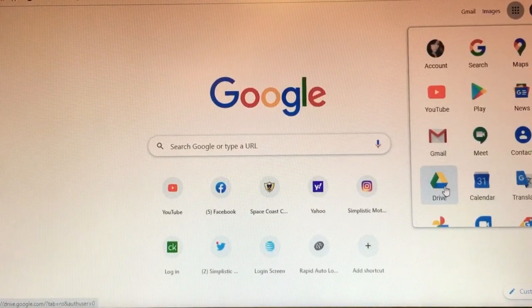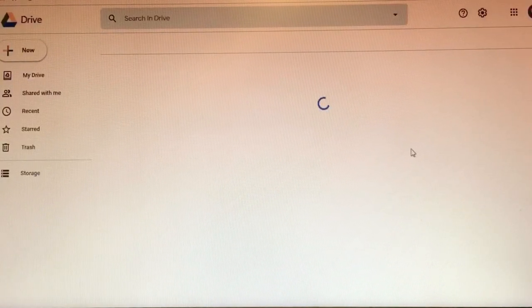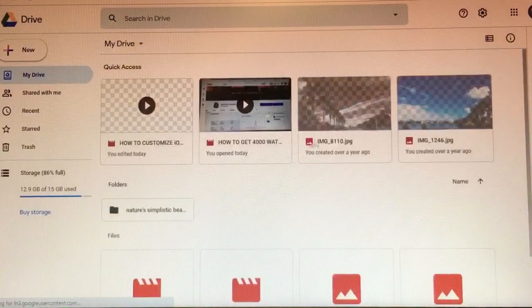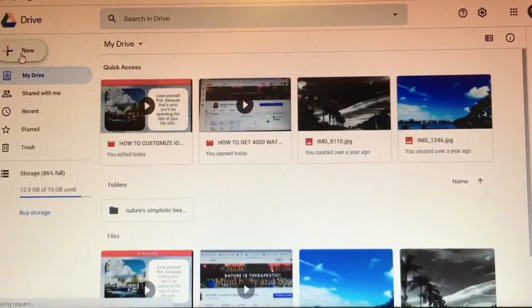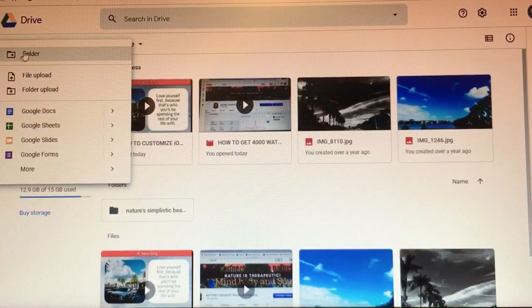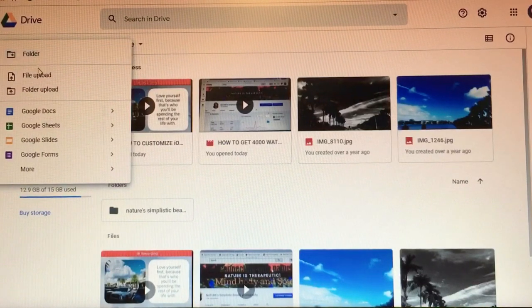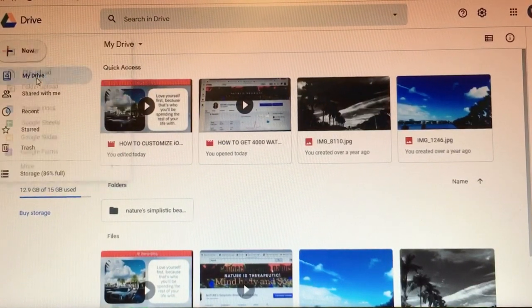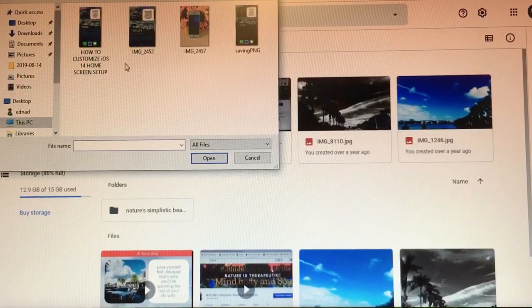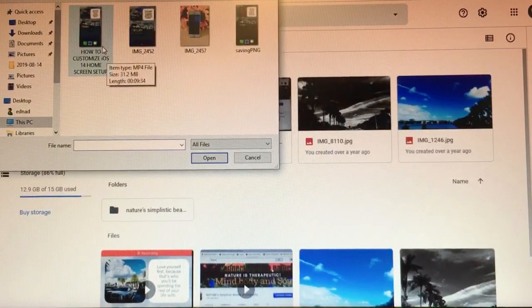select Drive. All right, once you pull up your Google Drive, you're going to come over here and click the plus sign, and now you're going to select file upload. All right, so you are going to select the file